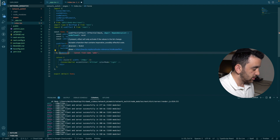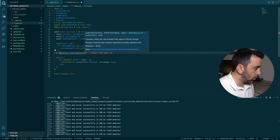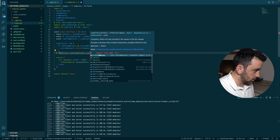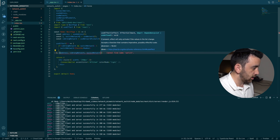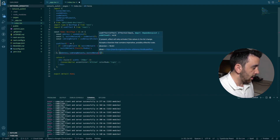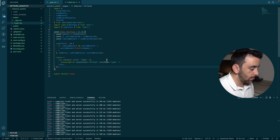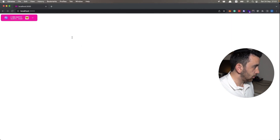We want this `useEffect` to run whenever the address changes, or there is a change in `switchNetwork`, or a change in `isWrongNetwork`. Those are our dependency array values. Now we can go and test this functionality in the app.